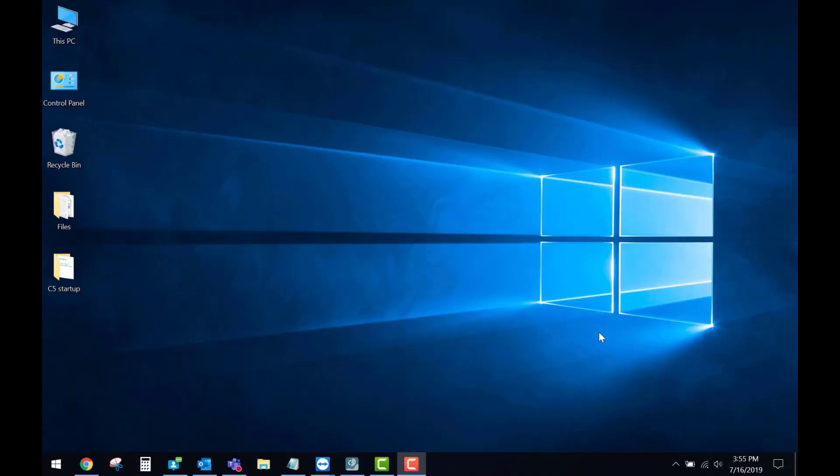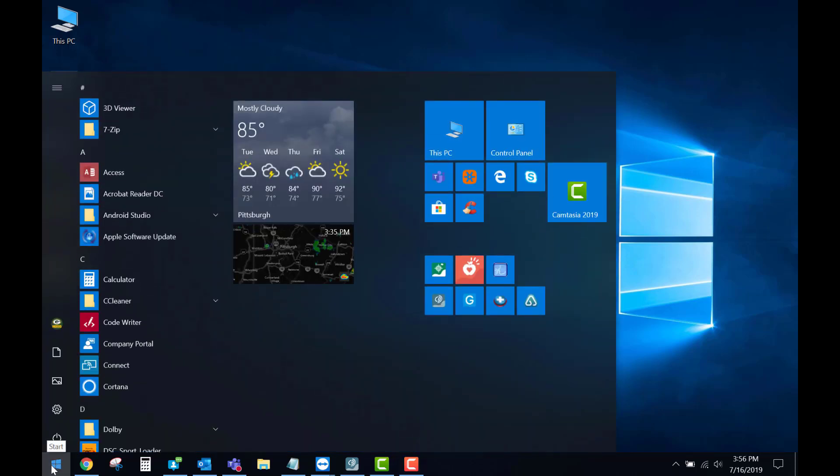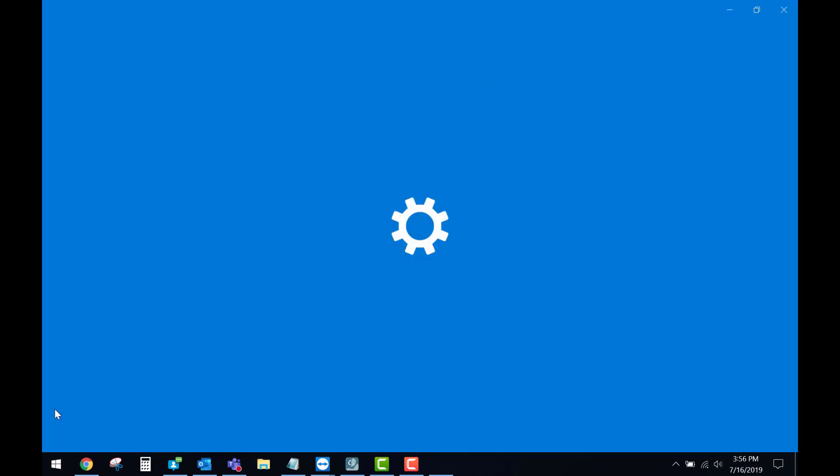First, you're going to want to go to the bottom left-hand corner of the screen and select the Windows Start button. After this comes up, we'll then go up to the settings gear and select that.